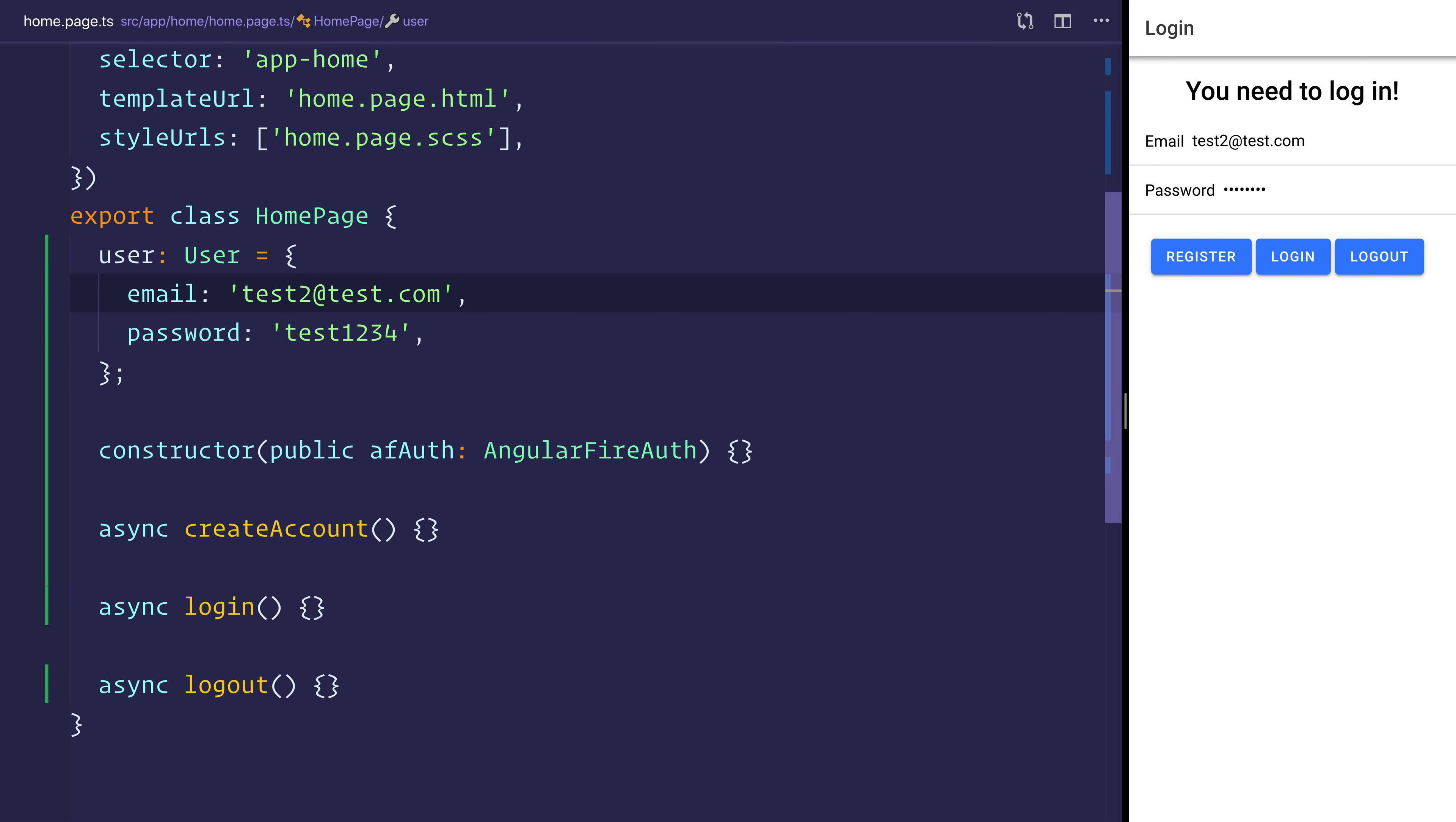This just makes our life much easier when it comes to testing the app regarding registering, logging in, and of course logging out. We don't have to type in the box every time. So we'll start off with, of course, the create account functionality.